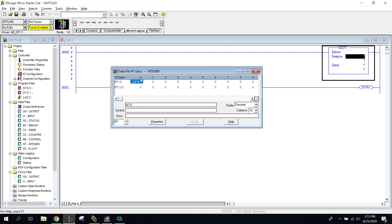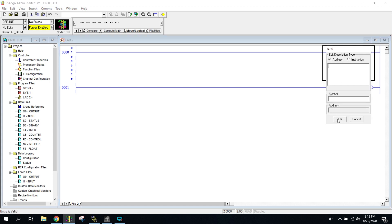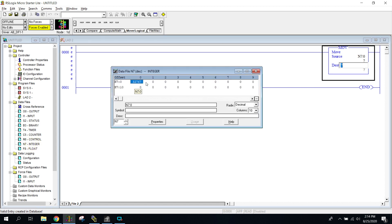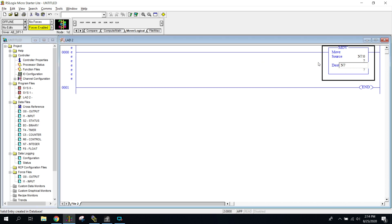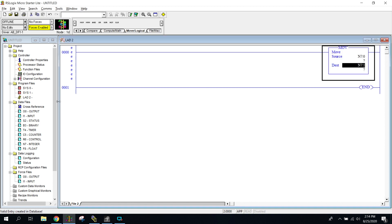Going back to my integers, I'm going to take the number in N7:0 and move it into N7:1. I'll set the source as N7:0 and the destination as N7:1, so it's going to take the number that's in the first slot and move it into the second slot.